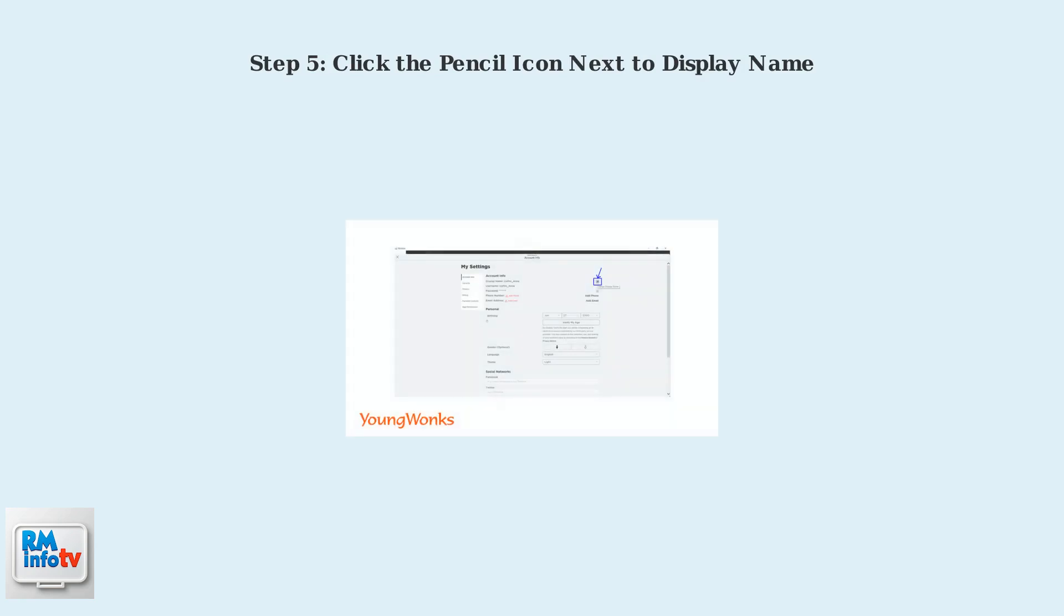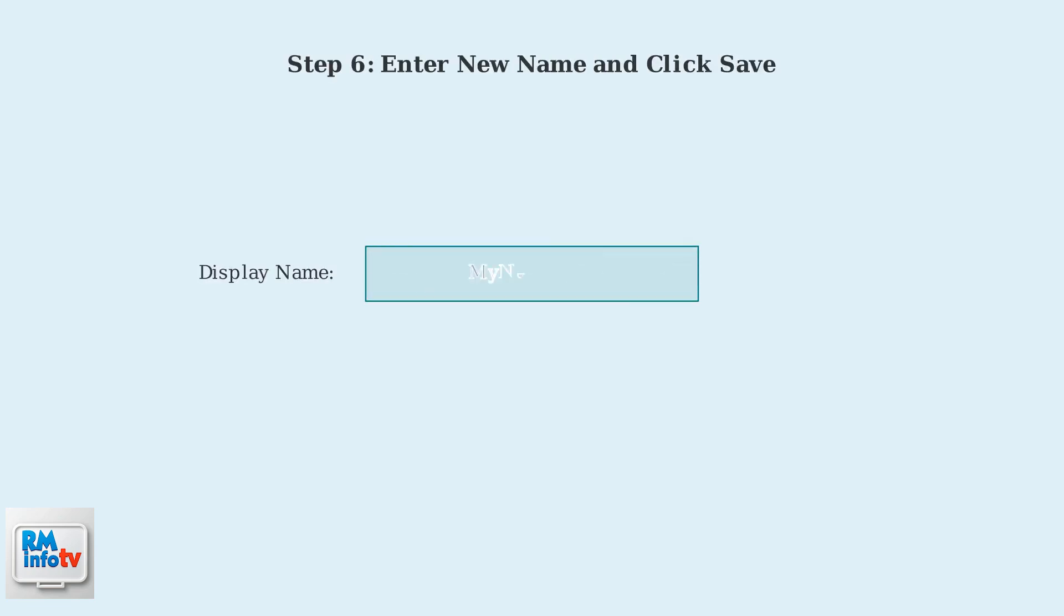On the Account Info page, look for the Display Name section. You'll see a pencil icon next to your current display name. Click this pencil icon to edit your display name. A text field will appear where you can enter your new display name. Type your desired name.